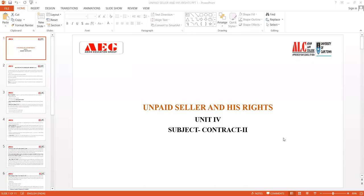Good morning to the students. Let's begin our next topic under Unit 4, which talks about unpaid seller and his rights. We have divided the lecture into two parts. In this lecture I will deal with the first right of the unpaid seller, and in the next lecture I will deal with the second right.